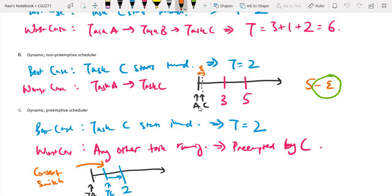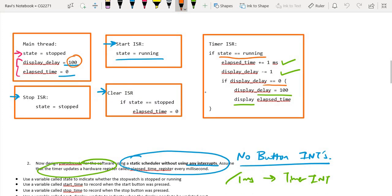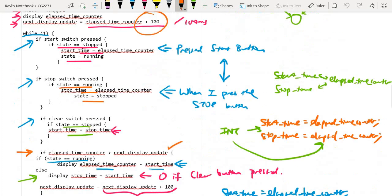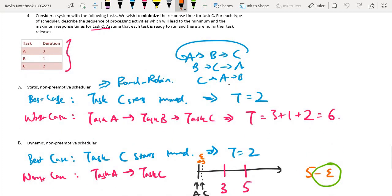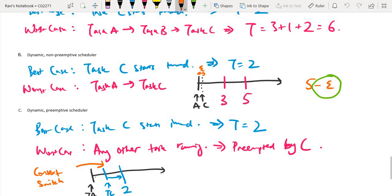To wrap up tutorial one: question one covered a main loop with minimal code where everything is handled in ISRs; question two showed the polling approach, which is inefficient and unscalable when there are many inputs; question three was the flowchart, which is straightforward; and question four reviewed scheduling mechanisms — static non-preemptive, dynamic non-preemptive, and dynamic preemptive — and how they behave in terms of response time. Thank you for watching and I look forward to the next video for tutorial two.